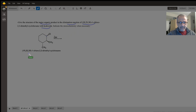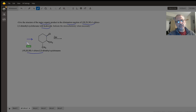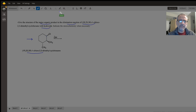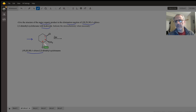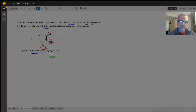Based on this given name, this is the corresponding structure. The nomenclature of this compound: carbon bearing chlorine gains number one, followed by carbon two, and then carbon three. So we have 1-chloro-2,3-dimethylcyclohexane, because we have a six-membered ring which is cyclohexane.